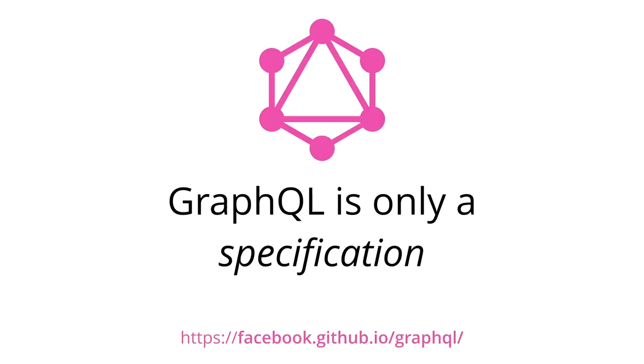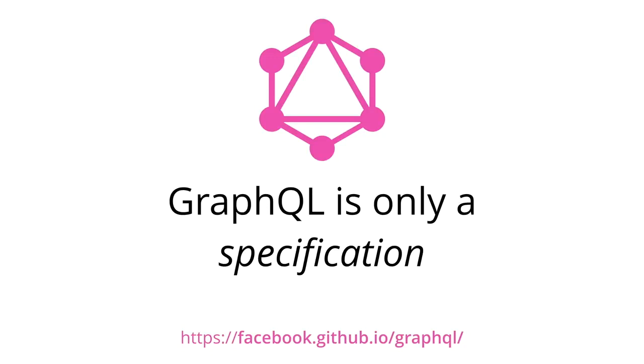One thing to note in the beginning is that GraphQL itself has only been released as a specification. This means that GraphQL is in fact not more than a long document that describes in detail how a GraphQL server has to behave, meaning what kinds of requests it should accept and what the response format for these requests has to look like. You can read the specification under the URL that's displayed on the bottom of this slide.